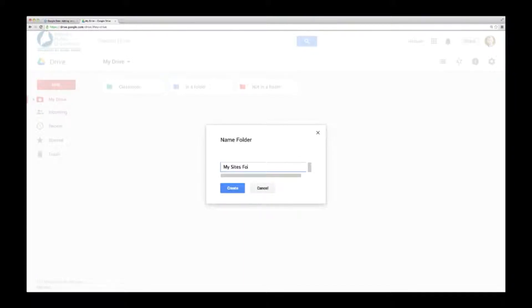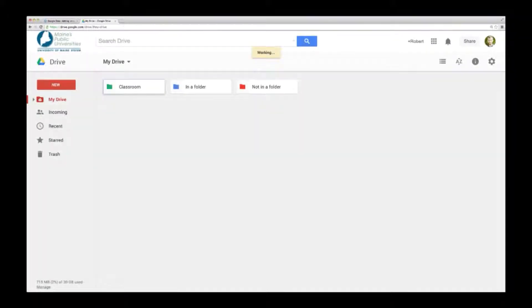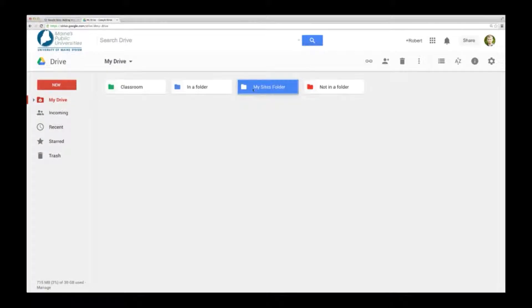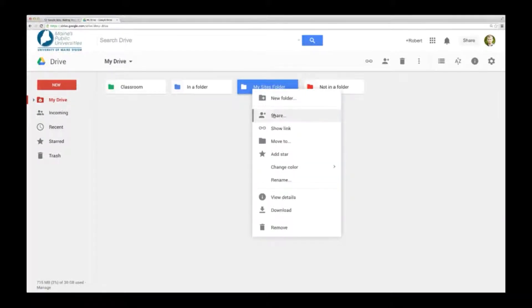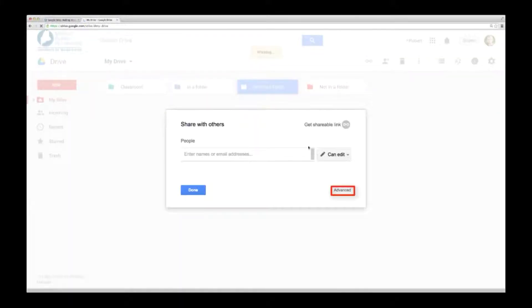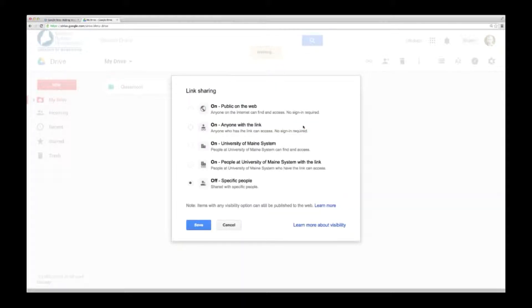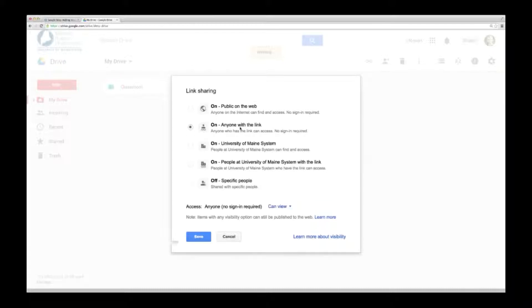Don't forget to share your folder, or visitors to your site won't see the files within. Right-click on the folder and choose Share. Go to the Advanced menu and click Change under who has access. Choosing anyone with the link is usually the best choice.